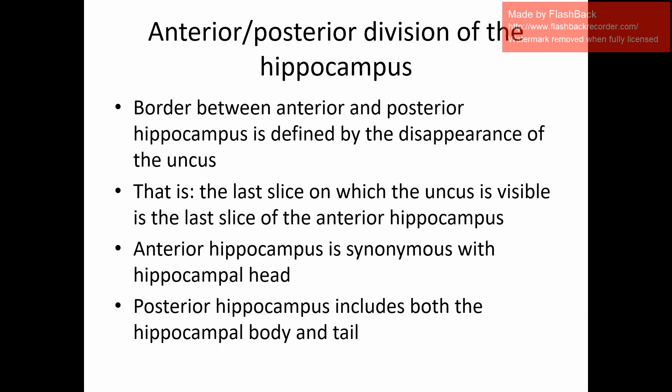So how do we use the uncus? The last slice on which the uncus is visible is the last slice of the anterior hippocampus. For this particular rule, the anterior hippocampus is synonymous with the hippocampal head, and posterior hippocampus includes both the hippocampal body and tail.